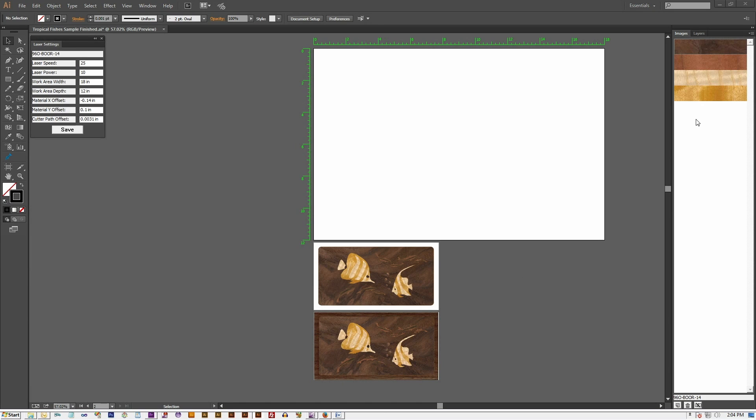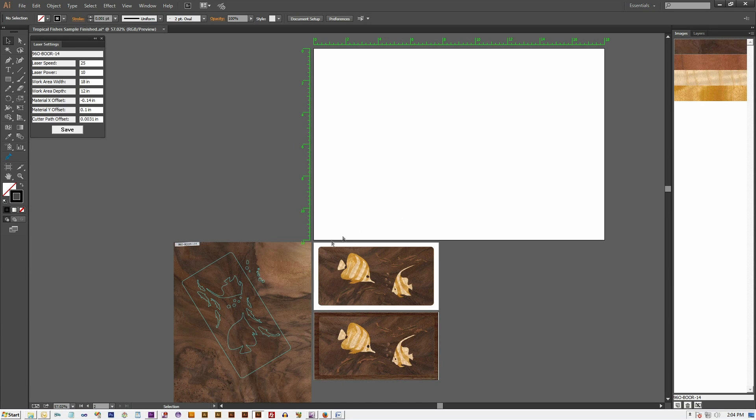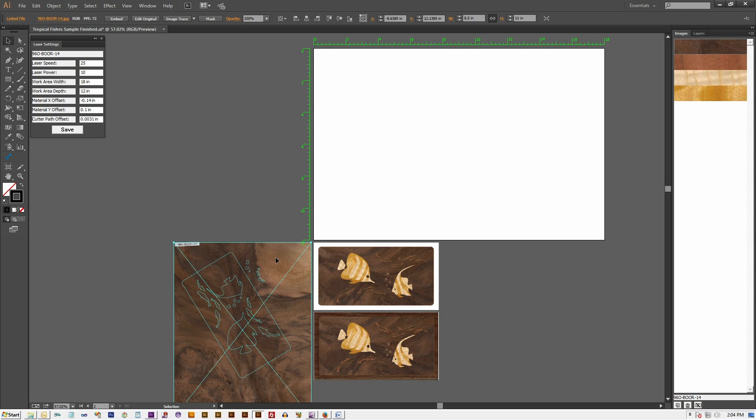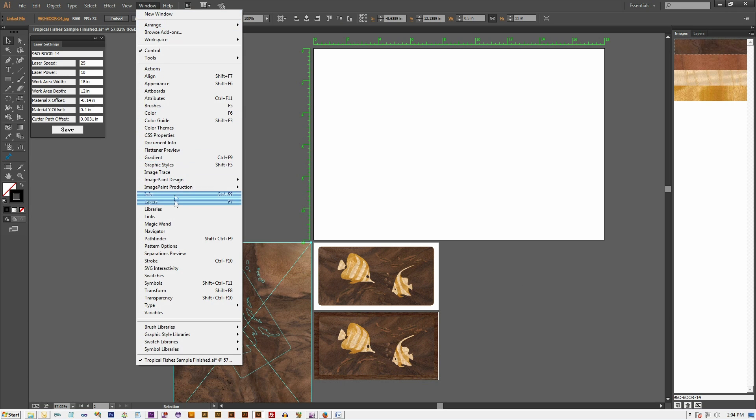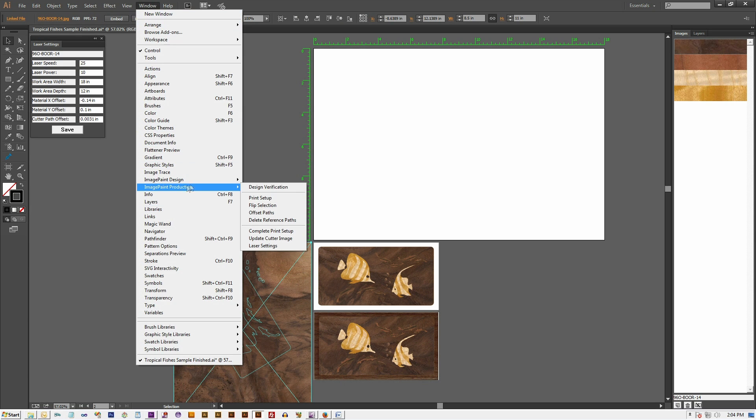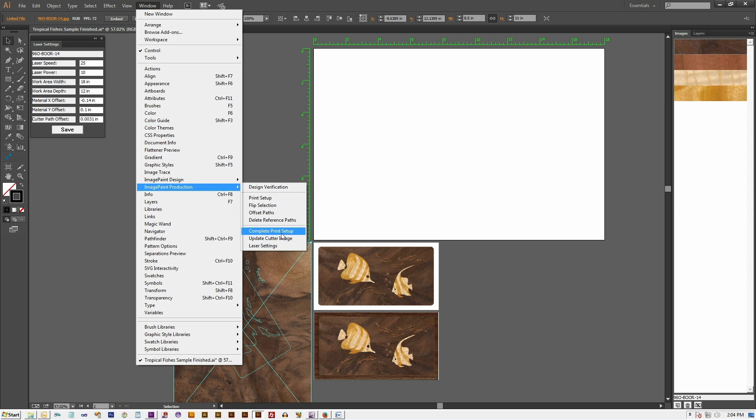To do this, double-click on the image swatch to reveal the clipper image. Select the clipper image and then choose the menu item Windows ImagePaint Production Complete Print Setup.